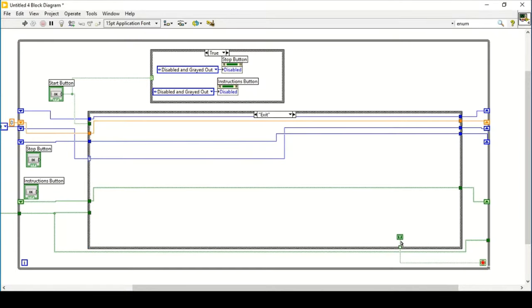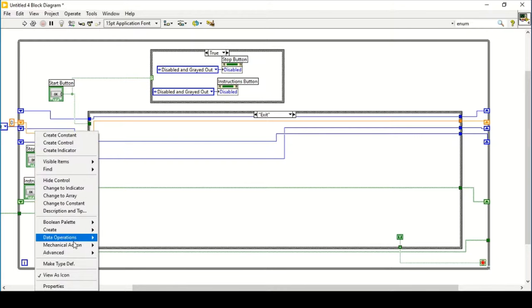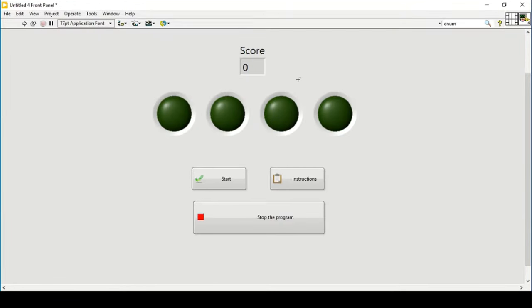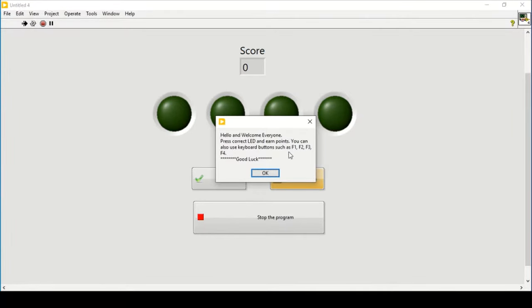In the exit case structure we give the loop condition a true value, so whenever the exit case is triggered the while loop stops. In all other cases the loop condition is false, meaning only when the exit case is reached will the true value be passed and the loop terminate.